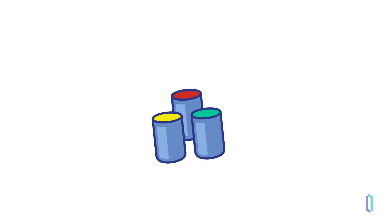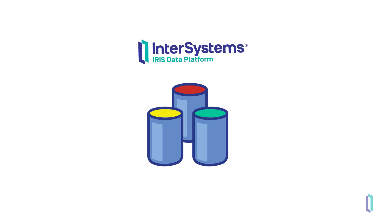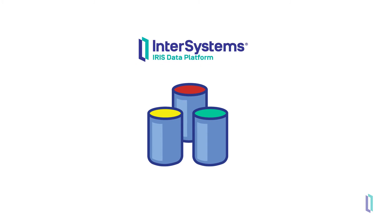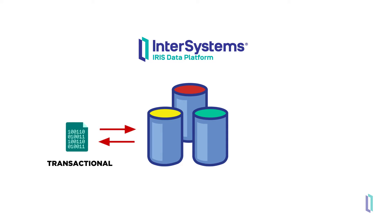From its inception, InterSystems IRIS data platform has hosted mission-critical applications and supported a high-performance transactional model of data storage and retrieval.